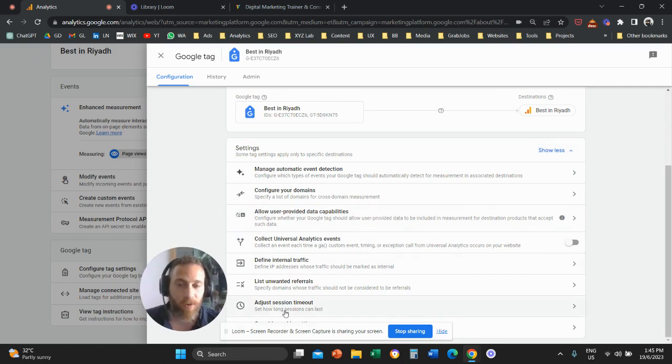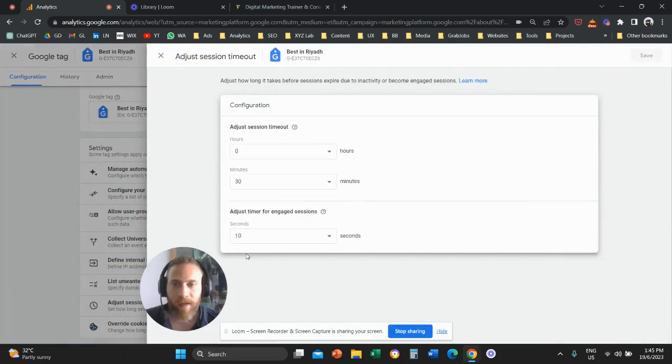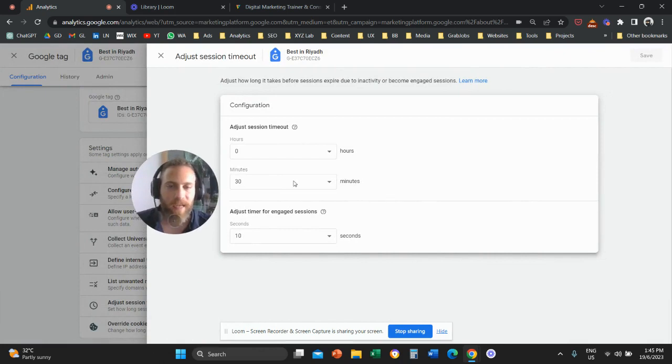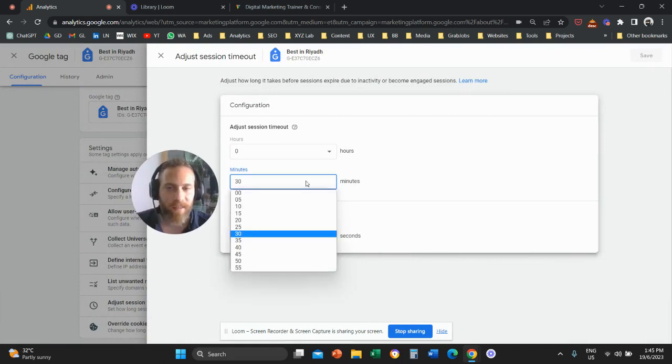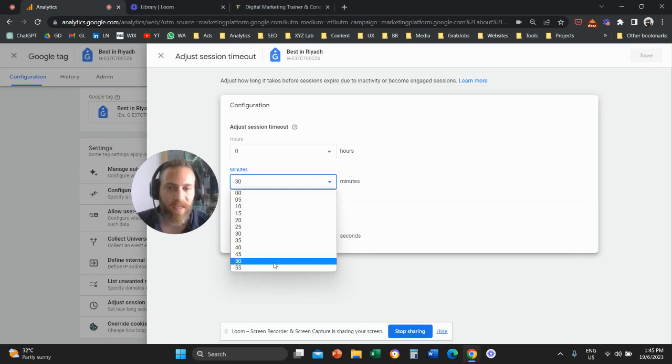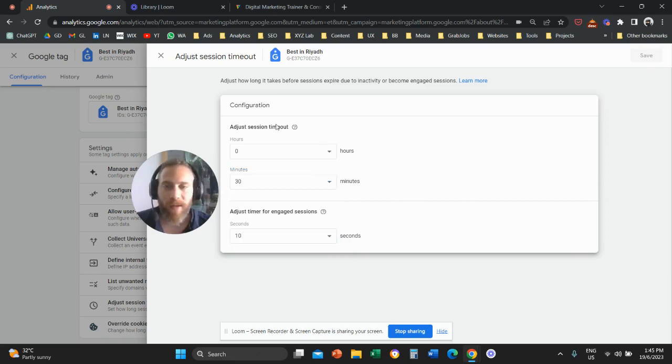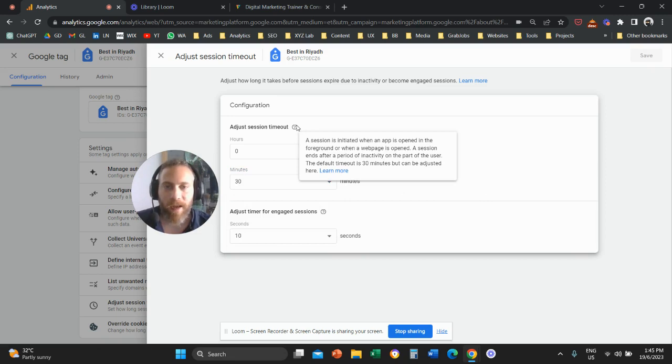Click here and you can change the default 30 minutes to 5 minutes, 10 minutes, 15 minutes, or 55 minutes. Those are the options you have here.